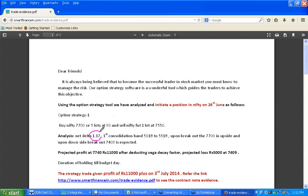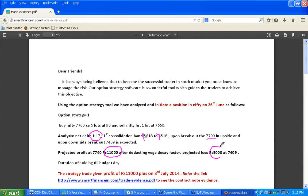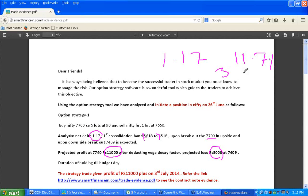The strategy had a net delta of 1.17 and the consolidation band was 7618 and 7518. Expected upside breakout above 7700 projected a profit of around 11,000 at 7740, and a projected loss of 5,000 at 7409. The net delta of 1.17 represents about 11.7%, slightly above the recommended 10% maximum, but reducing one lot would bring it below 10%.